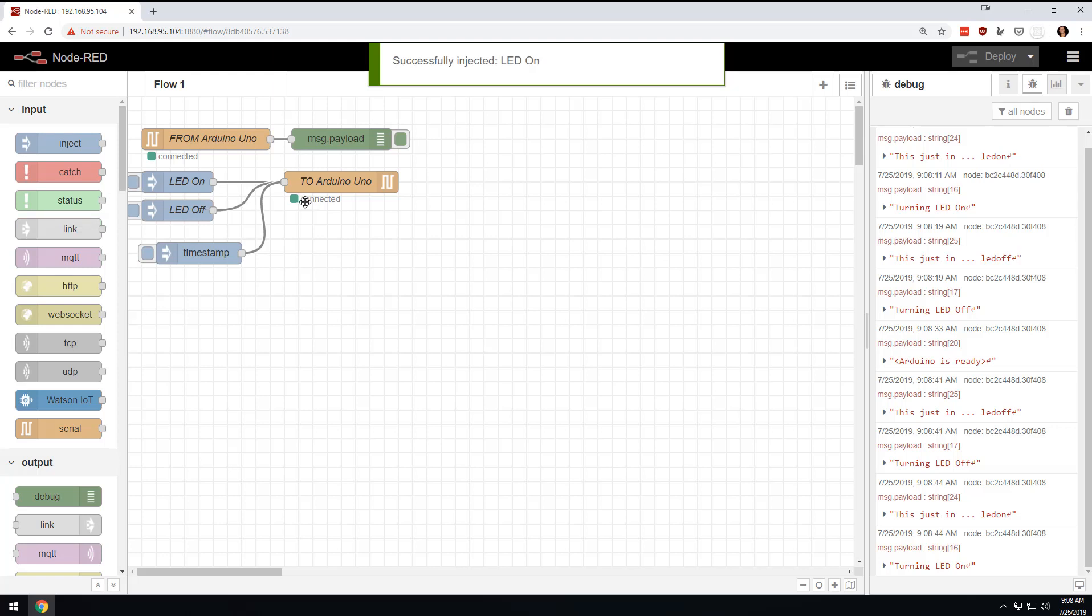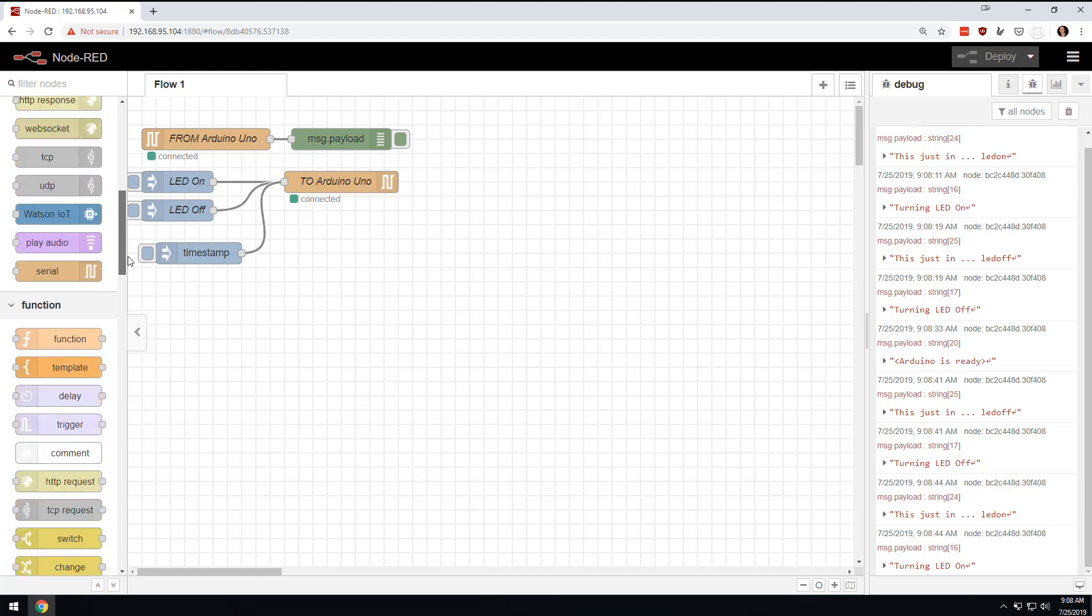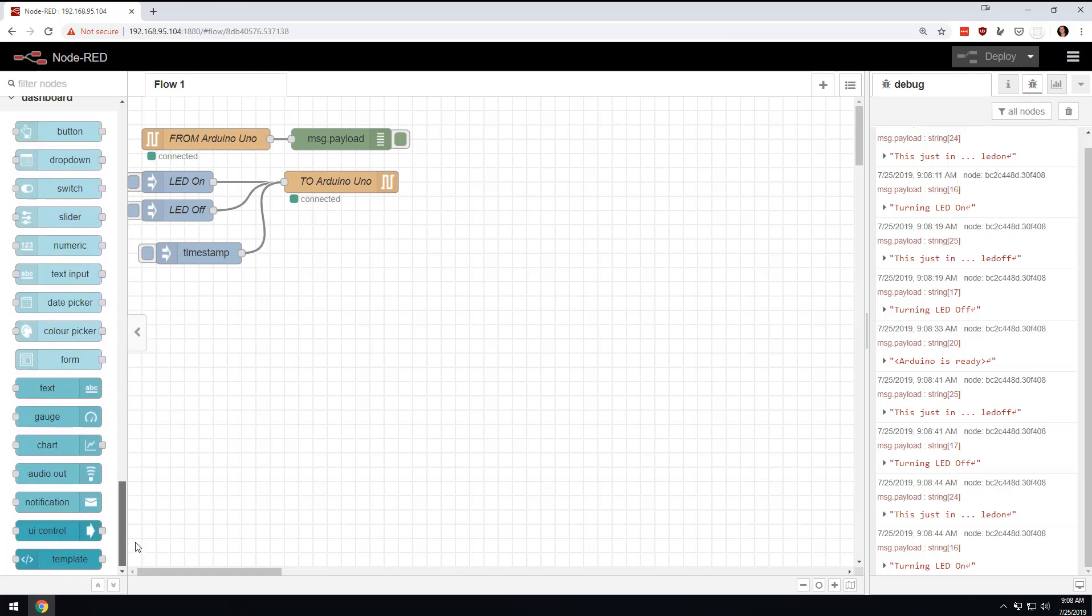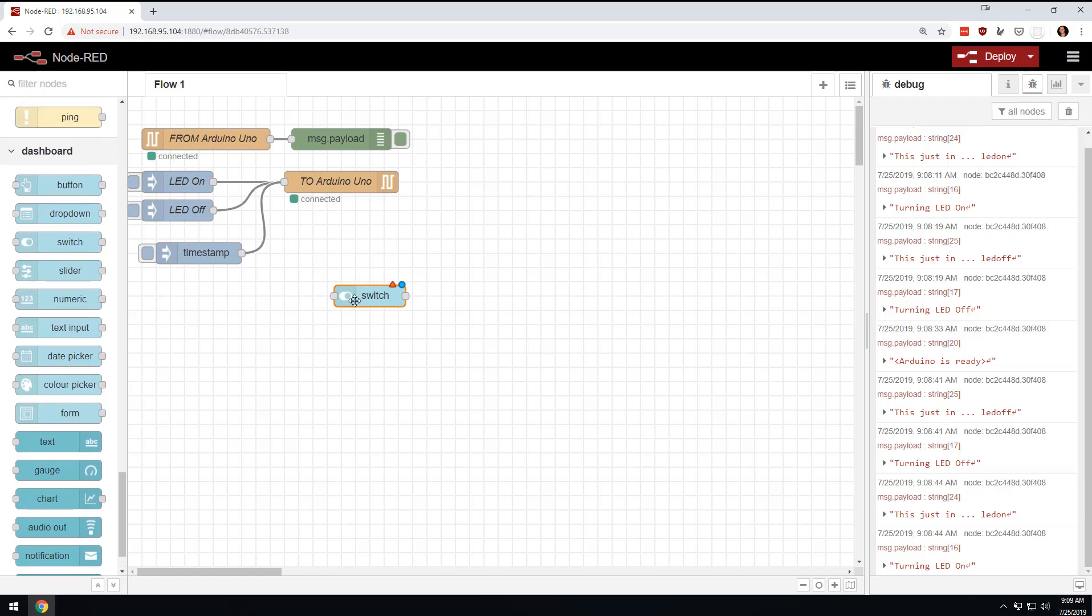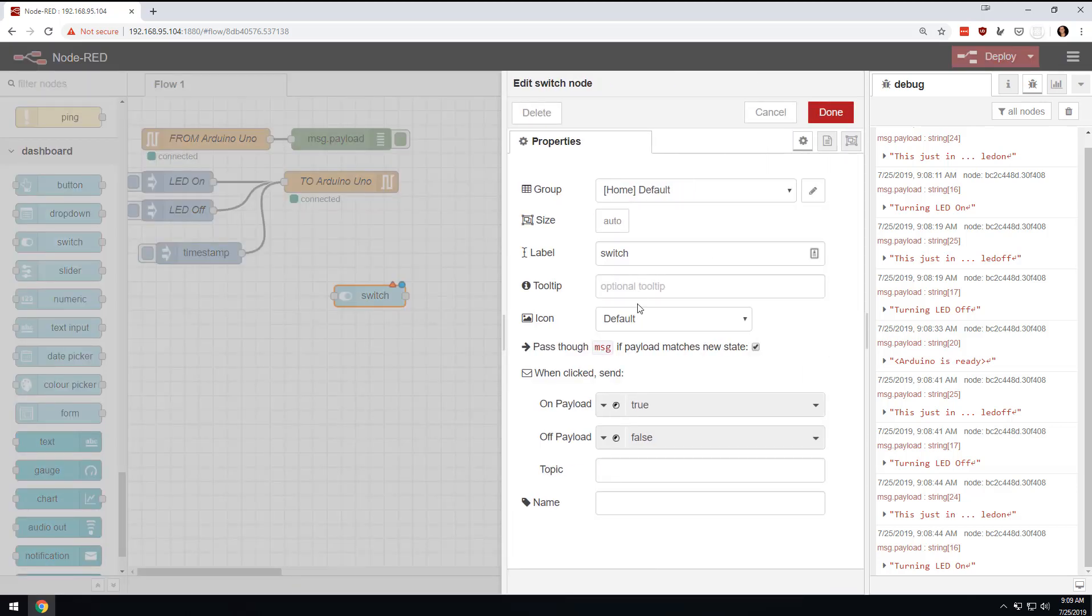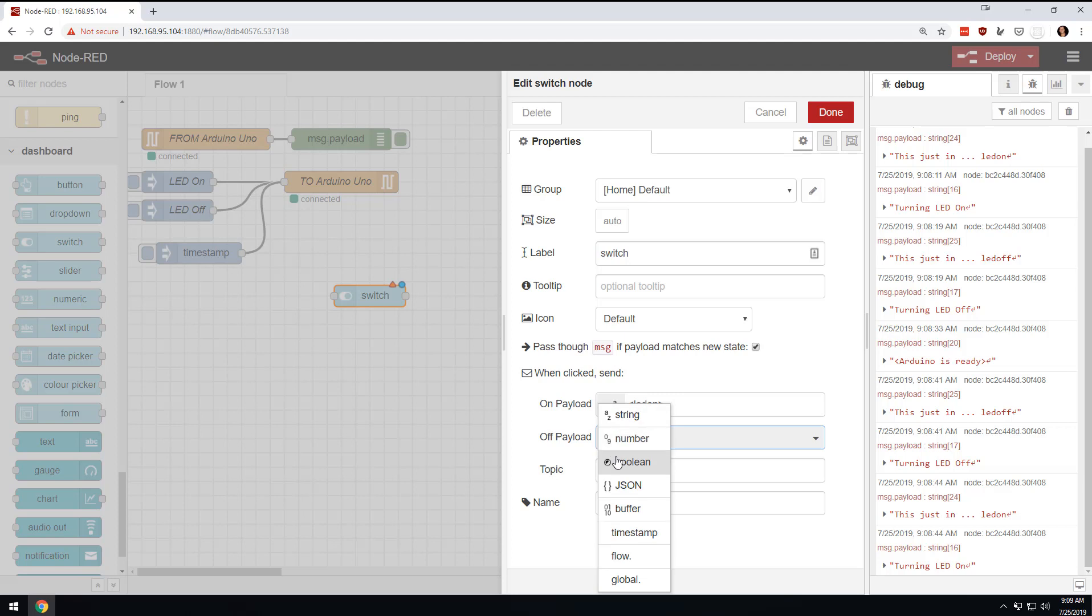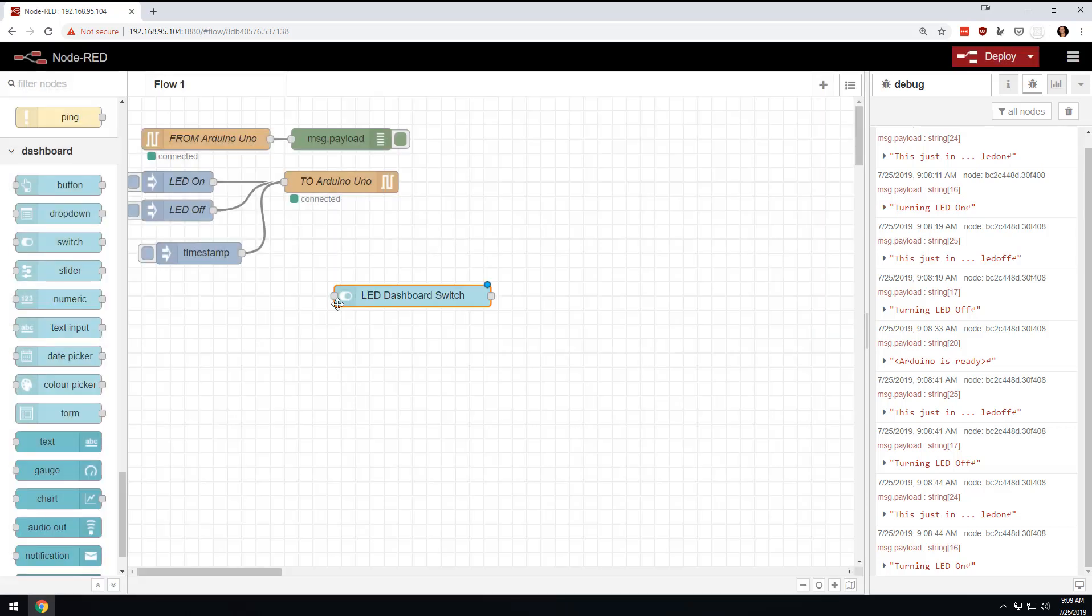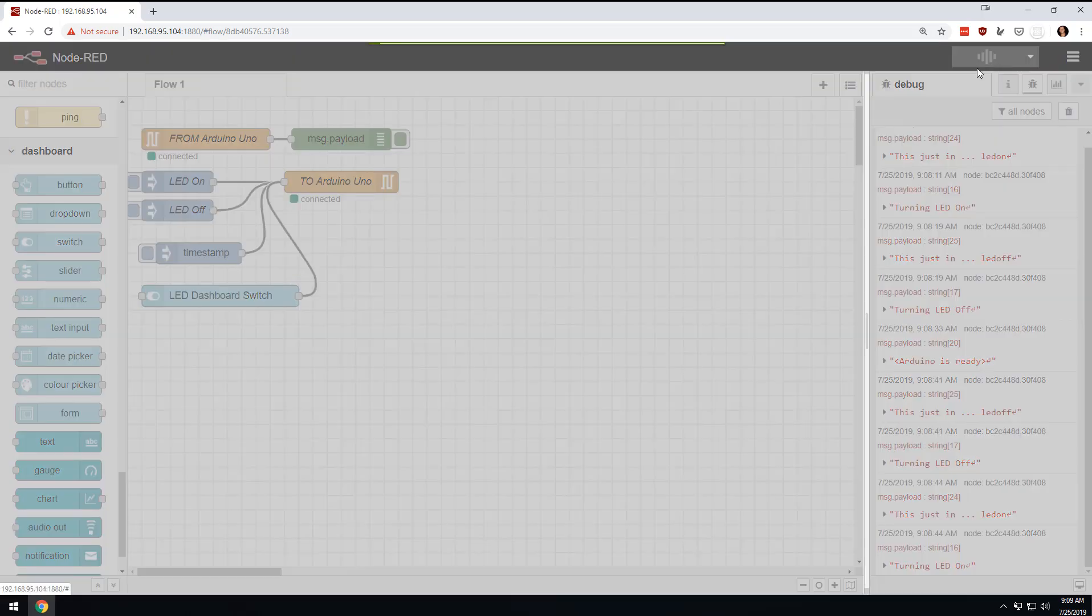And then just to kind of play around with that, if we were to come here to this switch thing on the Node-RED dashboard, you'll see we're right here. I can come here and basically on payload. So if it's true, on payload, not on payload, but if it's on, we're going to say LED on. And if it's off, we're going to change this to string and we're going to say LED off. And then we're just going to say LED dashboard switch. And so we save this. And then what we're going to do is we're going to drag this in the same two Arduino Uno. So basically what this is going to do is going to make a dashboard icon that's just basically a switch. And it's going to send that payload of LED on or LED off.